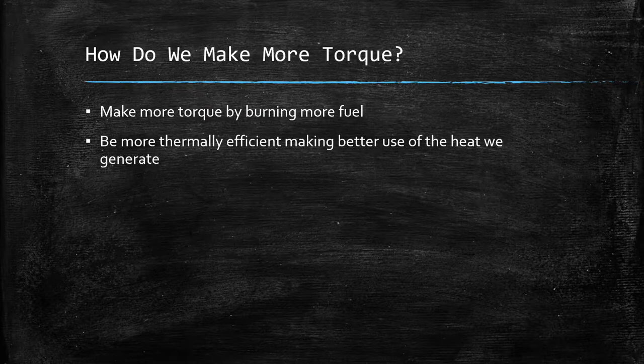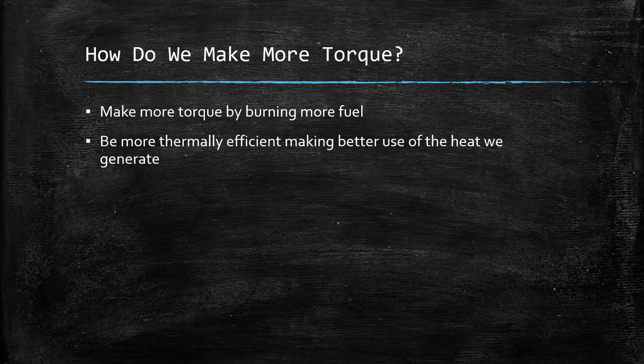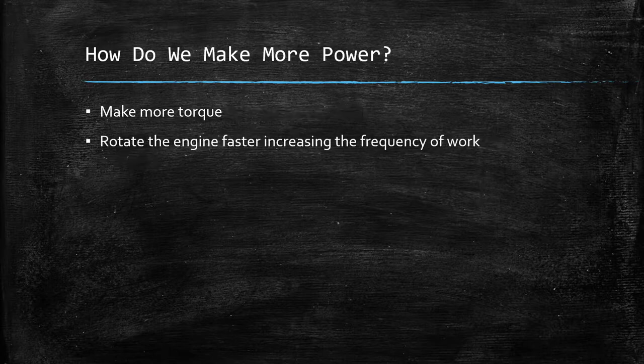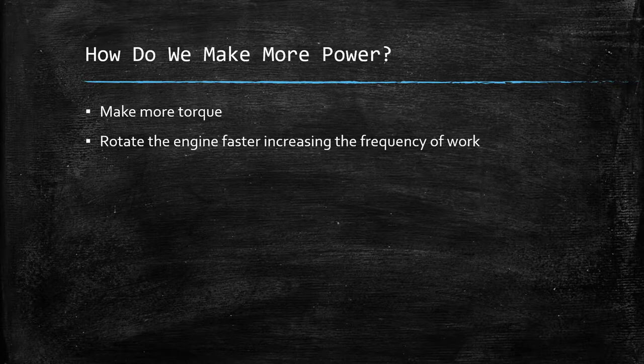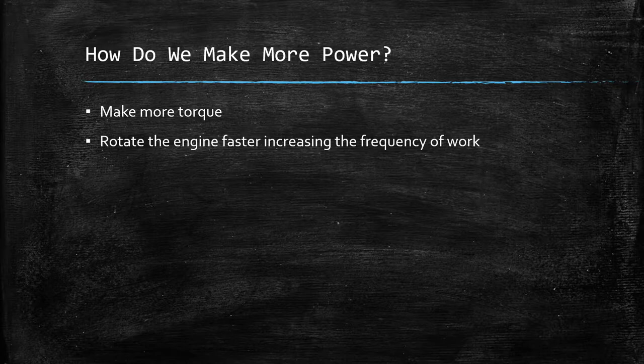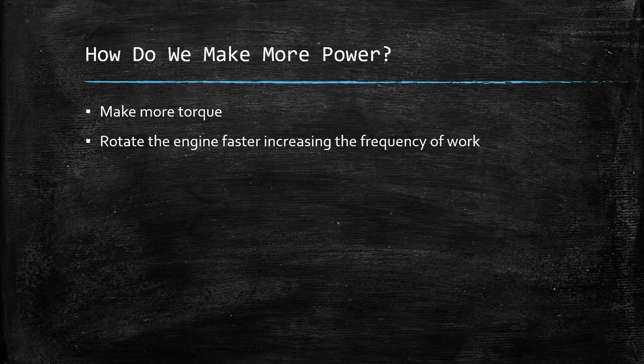So, how do we make more torque, then? Well, we either make more torque by burning more fuel, because there's a certain amount of energy in that fuel which converts to work or torque, or we take more of the heat from that burn and convert more of it to useful work rather than wasting it. And how do we make more power? Well, you make more torque, or you rotate the engine faster, increasing the frequency of the work. As I said, if you make the same torque at 2,000 RPM and the same torque at 4,000 RPM, you'll make more power, double the power, in fact. If you can make the same torque at 6,000, you'll there be triple the power. So, increasing a rev limiter, for example, making an engine rev higher will make, by the byproduct, more power, assuming you can keep making the same amount of torque.